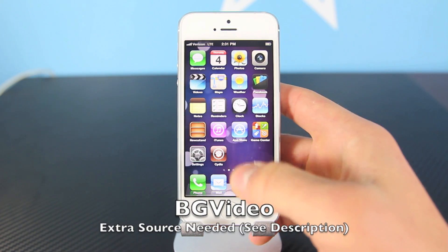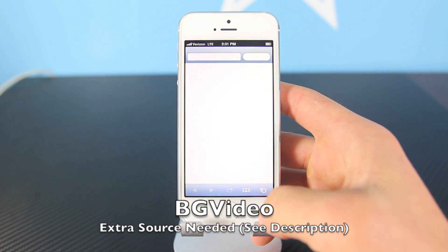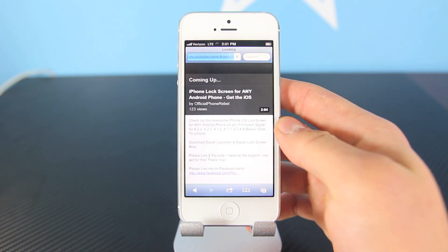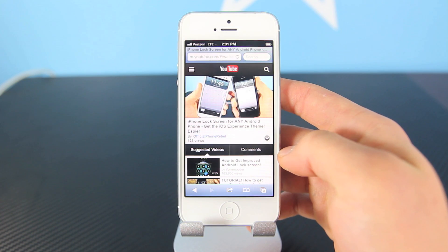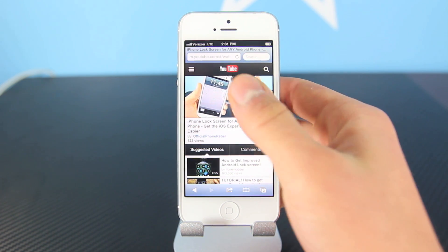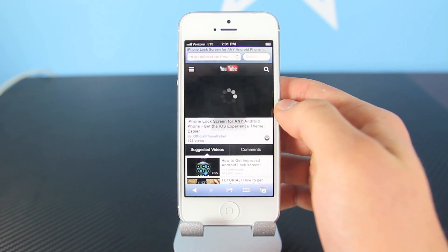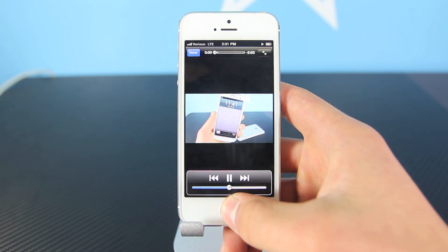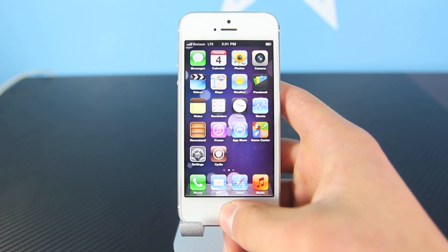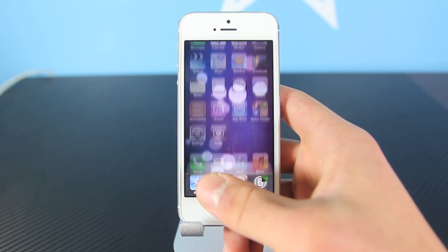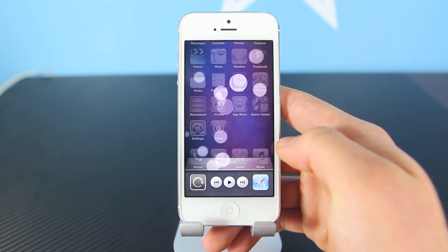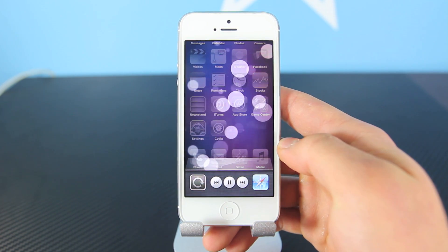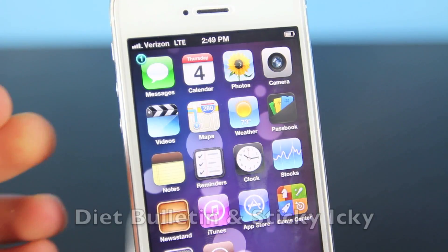Here's one that I find very useful called BG Video. It used to be in iOS before, but Apple removed it. Basically, if you want to listen to a YouTube video in the background, when you go back to your home screen and double tap and press play, it didn't work before — but now, with this tweak, it will. It's a very useful thing; I use it daily.